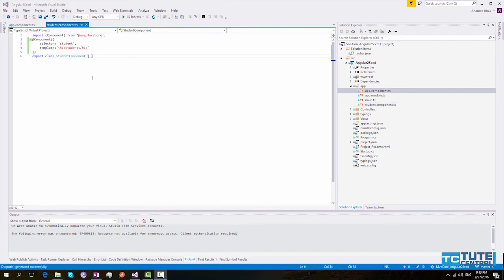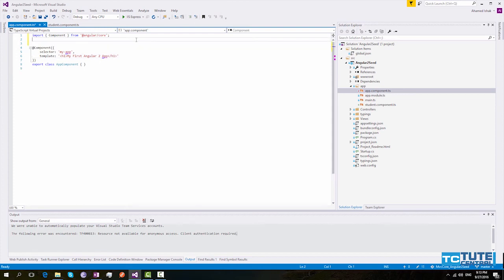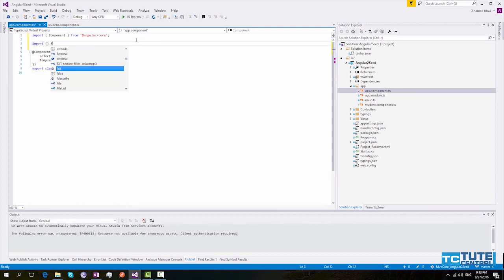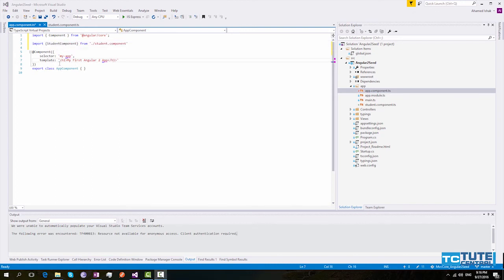Now the component is ready to use. Now let's see how we can use this component. I will import this component in our app.component.